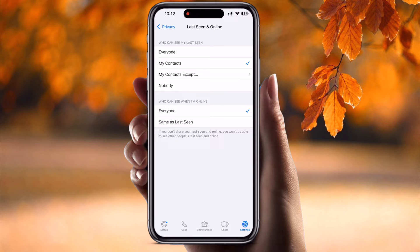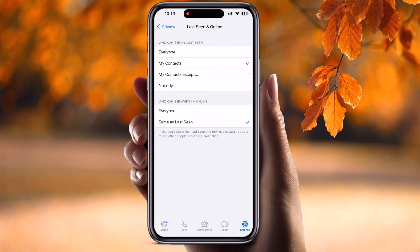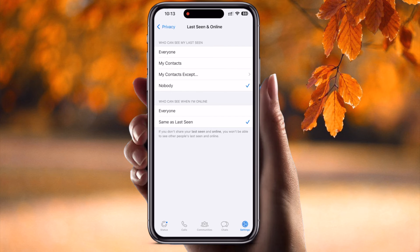WhatsApp introduced this new feature a couple of days ago. Inside 'Last Seen and Online', if I set it to 'Nobody', no one can recognize if I am online or offline. I have already set my last seen to display only to my contacts. For 'Who can see when I am online', I select 'Same as Last Seen' — so only my contacts can recognize when I am online. If I set it to 'Nobody', even no one can recognize if I am currently online.